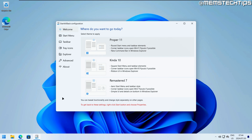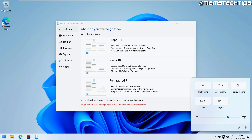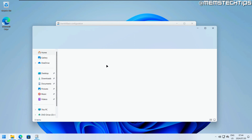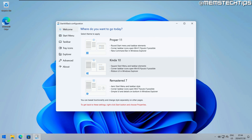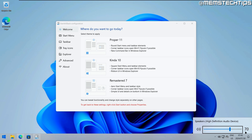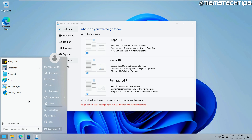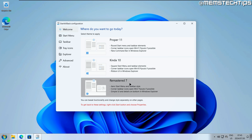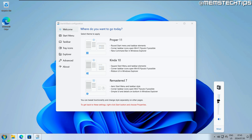If we select 'Proper 11,' which is the default, you'll have a rounded start menu, and clicking the flyouts in the system tray gives you Windows 11 menus. Opening File Explorer, you'll still have the Windows 11 command ribbon. If you select 'Kind of 10,' it changes the taskbar to the Windows 10 version — clicking the flyouts opens Windows 10 menus for some items, though notifications didn't change. Clicking the start button gives a classic start menu with sharp edges, not rounded like Proper 11.